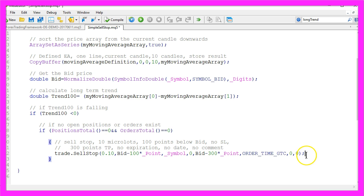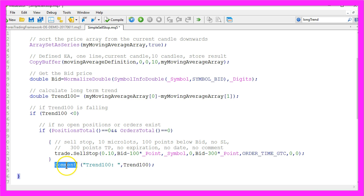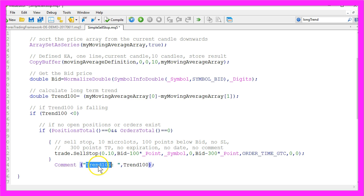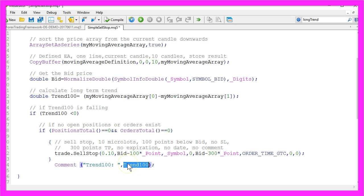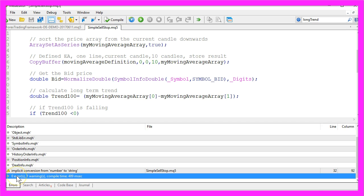That's almost it. To see what's going on we want to use the Comment function to output the text trend100 and the calculated trend on our chart. Now let's click on compile or press the F7 key and the compilation process works without any errors.